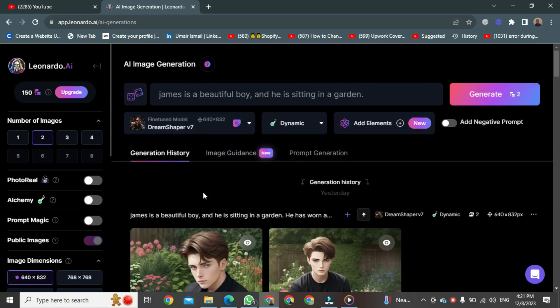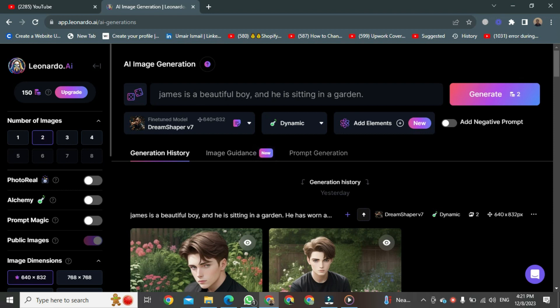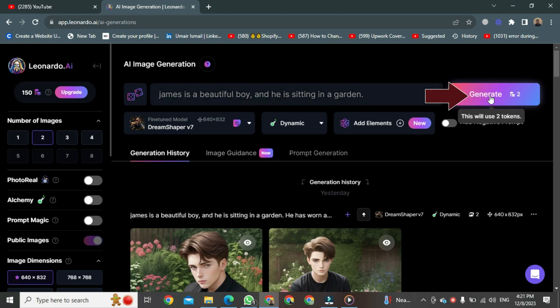After clicking, it will be selected, and now I'll give a command to Leonardo AI. I'm writing, James is a beautiful boy, and he is sitting in a garden. After writing that in the prompt, you'll see a generate button. Just click on it.